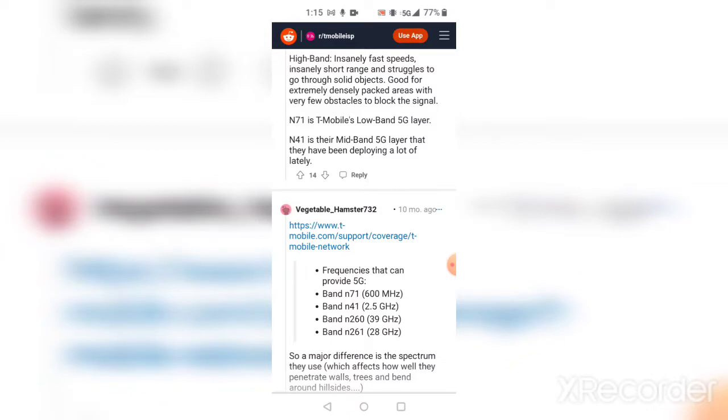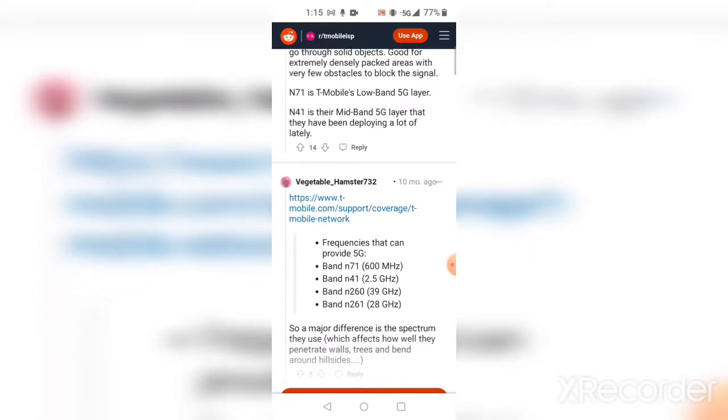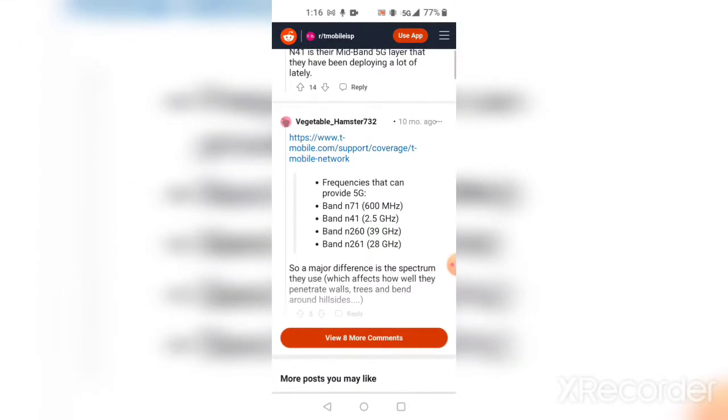They acquired some spectrum from Sprint when Sprint got shut down. They took their spectrum and converted it into the 2.5 gigahertz band. And then they got band n260 which is 39 gigahertz and band n261 which is 28 gigahertz. So a major difference is the spectrum they use which affects how well they travel through walls and trees and around hills.